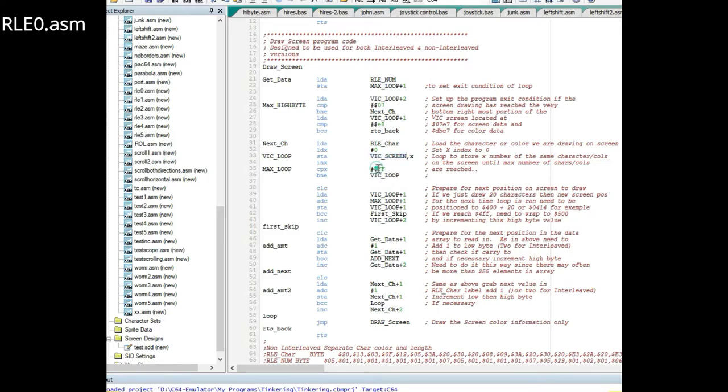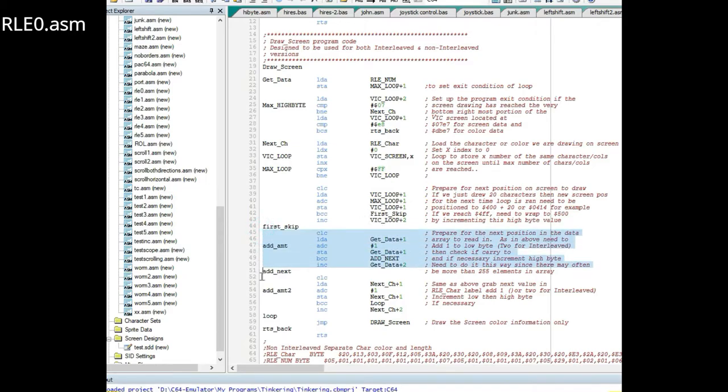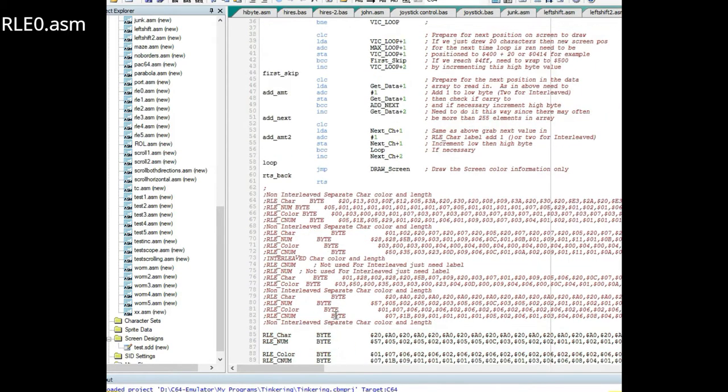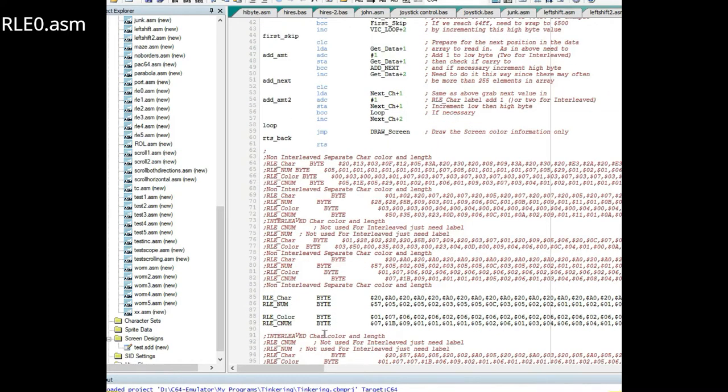Adding whatever character is in here, however many times you looped previously, adding that to the low byte. If that tripped the high byte then you increment it by one. Then we set up to grab the next character by incrementing the low byte and the high byte of the next number.